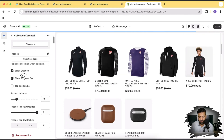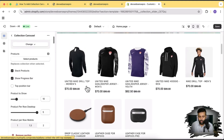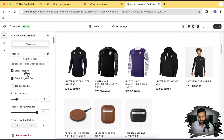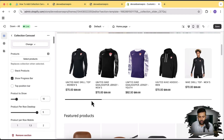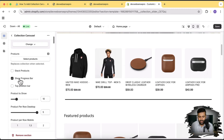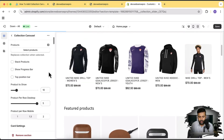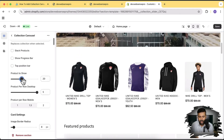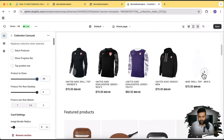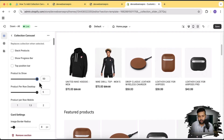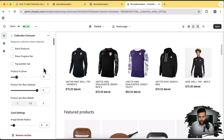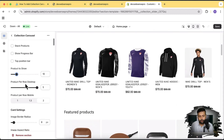We also have the option to display products as stacked, so if you don't want a slider you can do that. But since the stacked product collection feature is already in free themes, I'm going to uncheck that. There's a progress bar visible at the bottom that you can enable and disable. We also have a top position bar and can select how many products to show — up to 50 products in the slider, though I only have about 10 or 12 products in this development store.